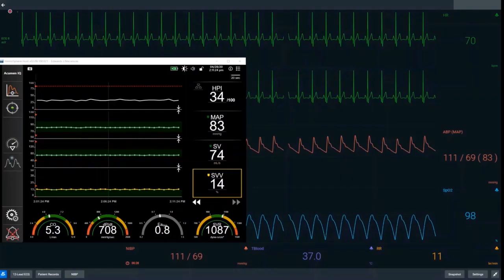We join our simulation approximately 20 minutes following induction of anaesthesia. Before we start, we'll orientate ourselves to what we see on the screen. In the background, we have our basic patient monitor with our continuous ECG at the top, currently at 70 beats per minute.